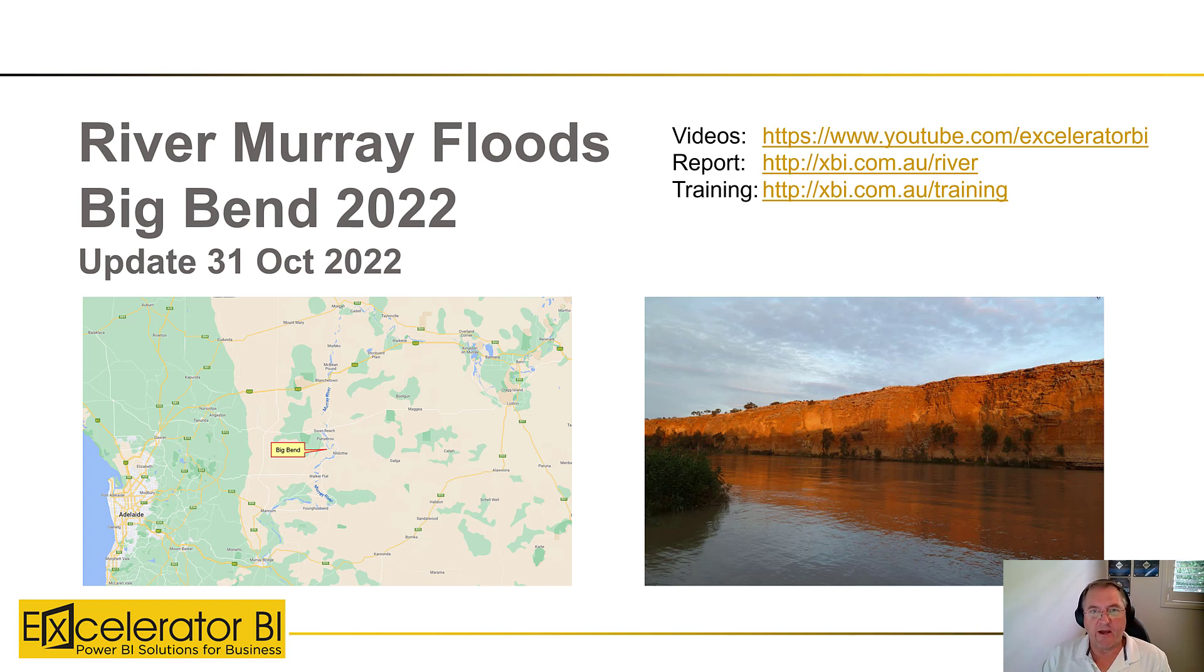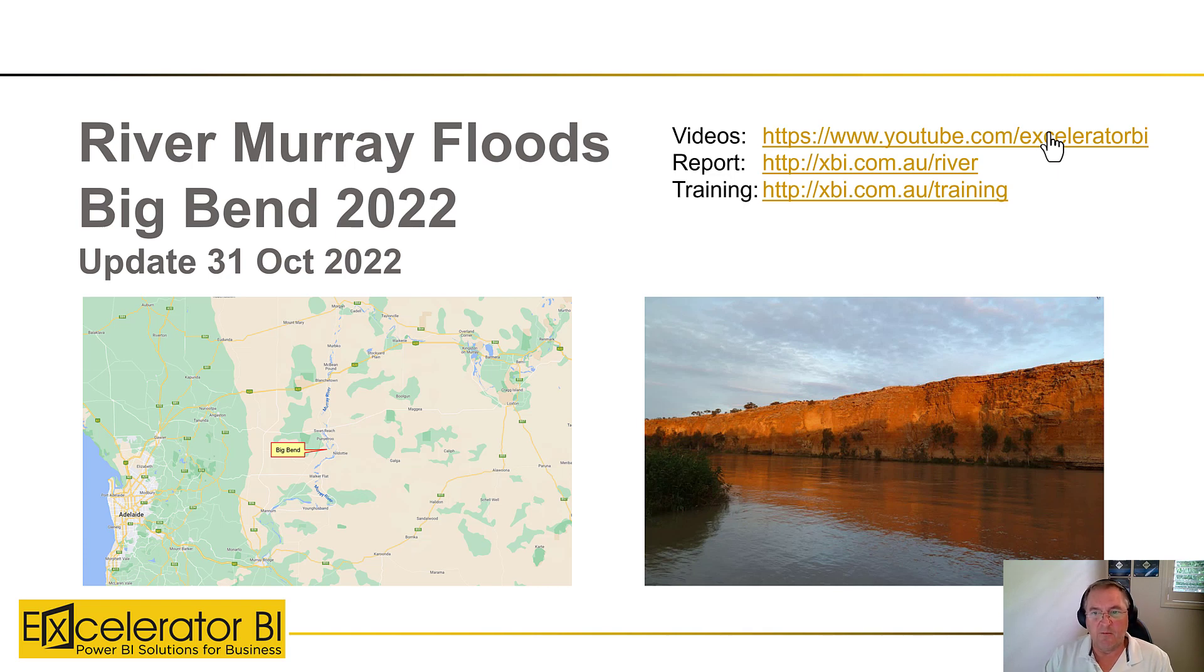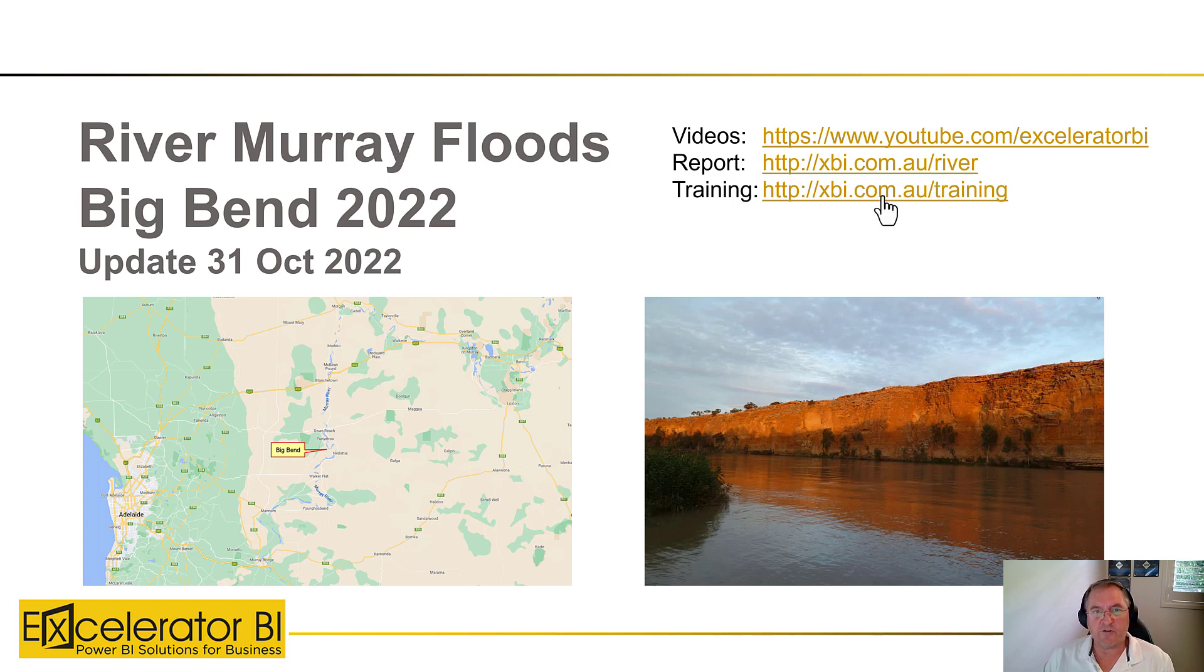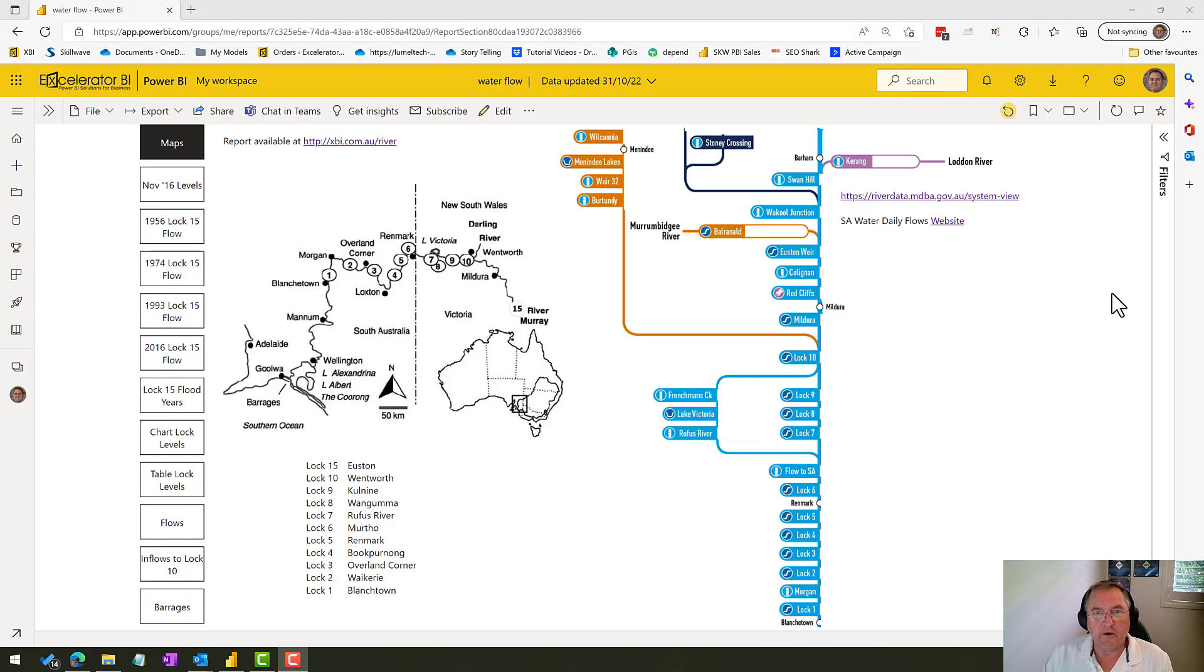I have a few links available here. I'll be publishing these videos on my YouTube channel. I hope to update them every day or so around 12 noon. Also the report that I'm going to be showing you can be found here, and if you're looking for training in Power BI you can review my training offering at this link here.